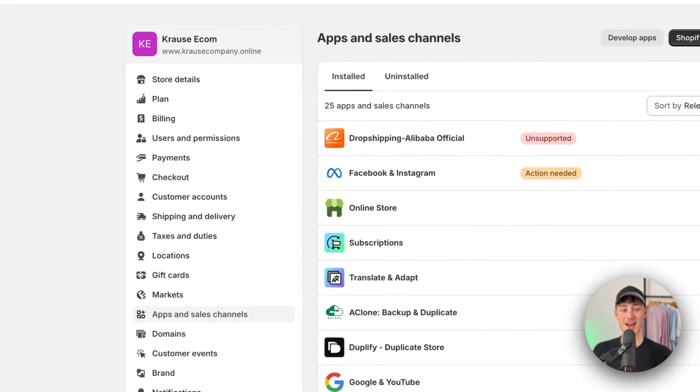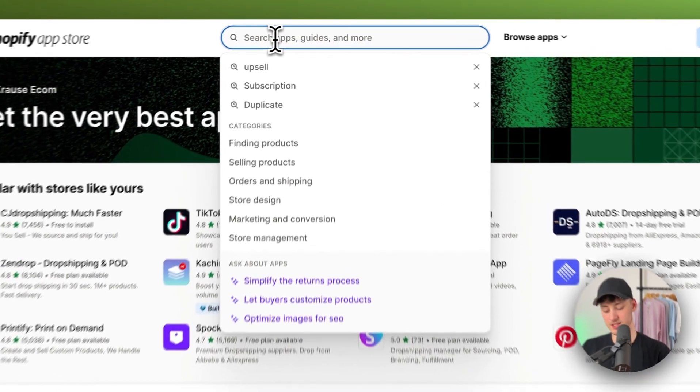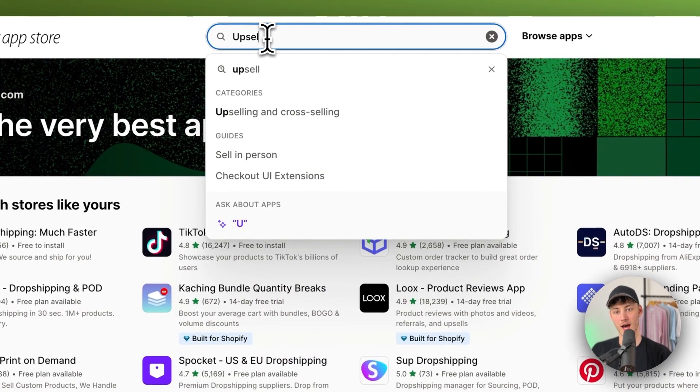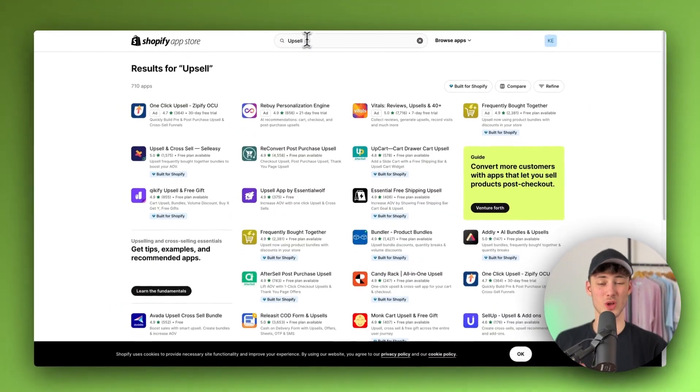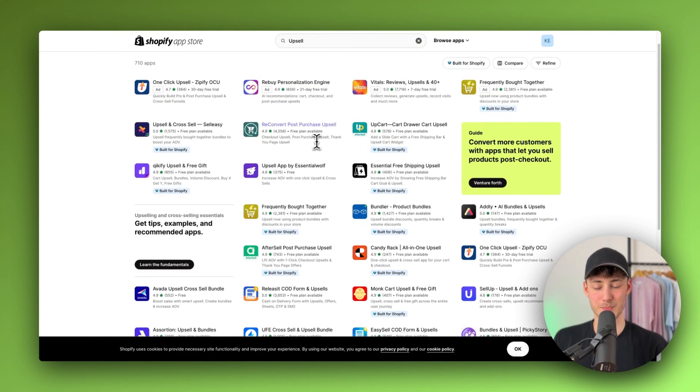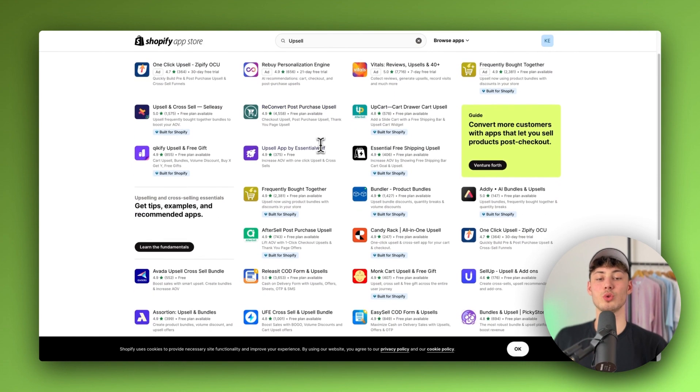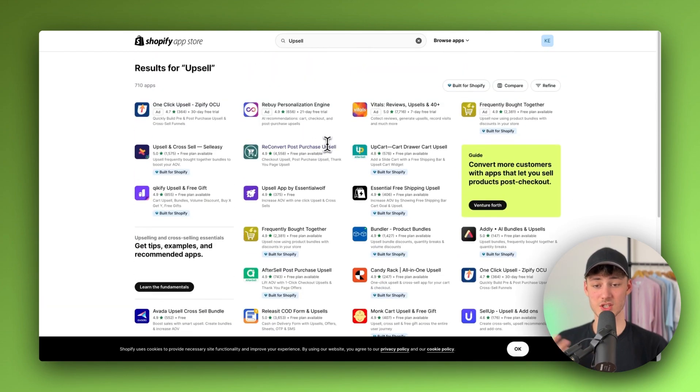Navigate to apps and sales channels right here and open up the Shopify app store. So right here you will then simply just have to look for upsell and then you're going to have a lot of different options. Basically all of these apps are going to do the same thing more or less.